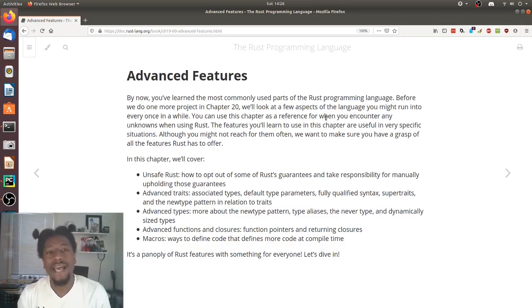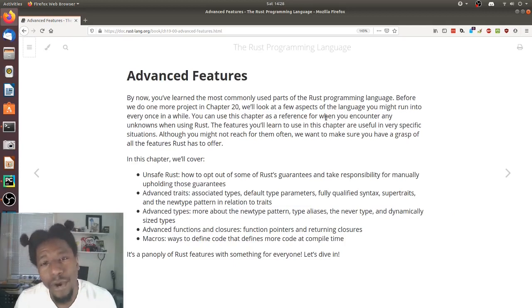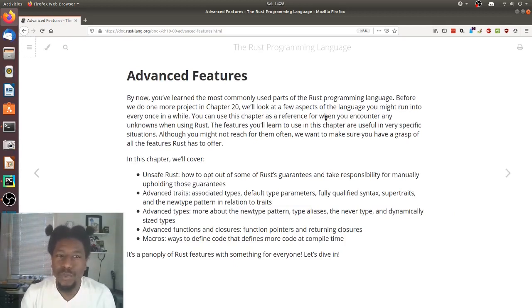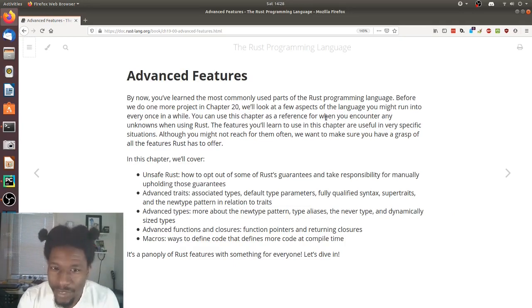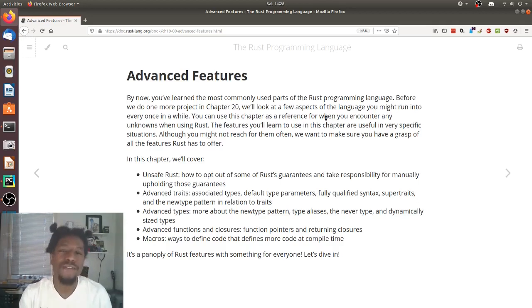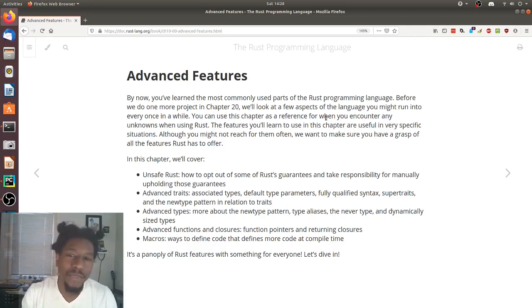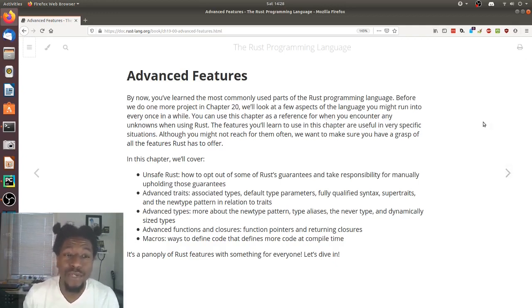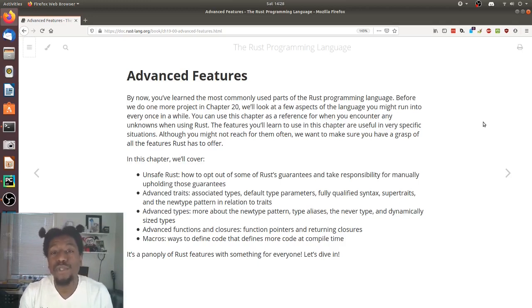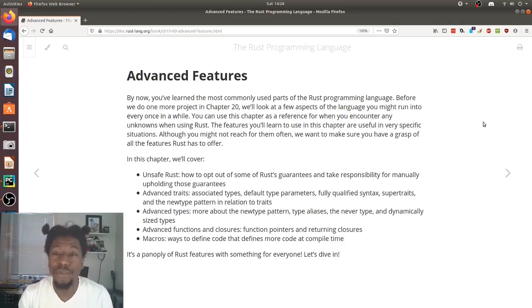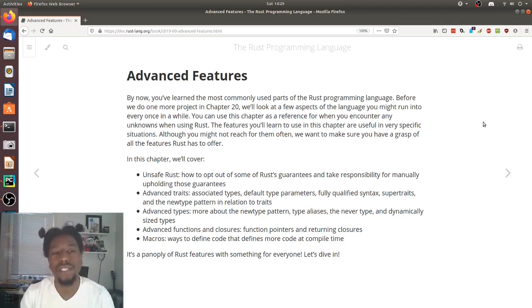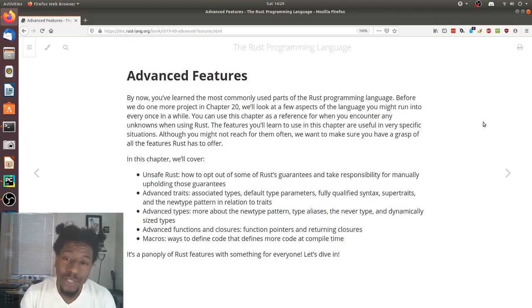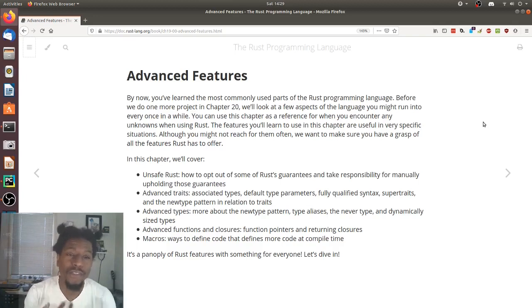Advanced Features. By now, you've learned the most commonly used parts of the Rust programming language. Before we do one more project in chapter 20, we'll look at a few aspects of the language you might run into every once in a while. You can use this chapter as a reference for when you encounter any unknowns when using Rust.